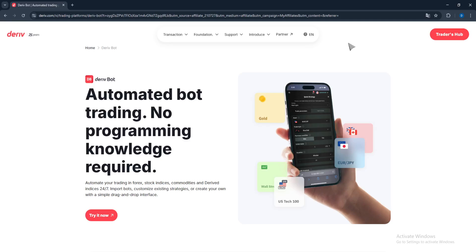In today's video I'll be doing a full introduction to Deriv bots. This video will be very helpful to beginners and even experienced traders, because you'll be shocked at the things you don't know about bots. The information you get from this video will really help you out as a trader. Bots are a powerful way to automate trading on the Deriv.com platform, whether you're a beginner in binary options or experienced and looking to scale your strategies.